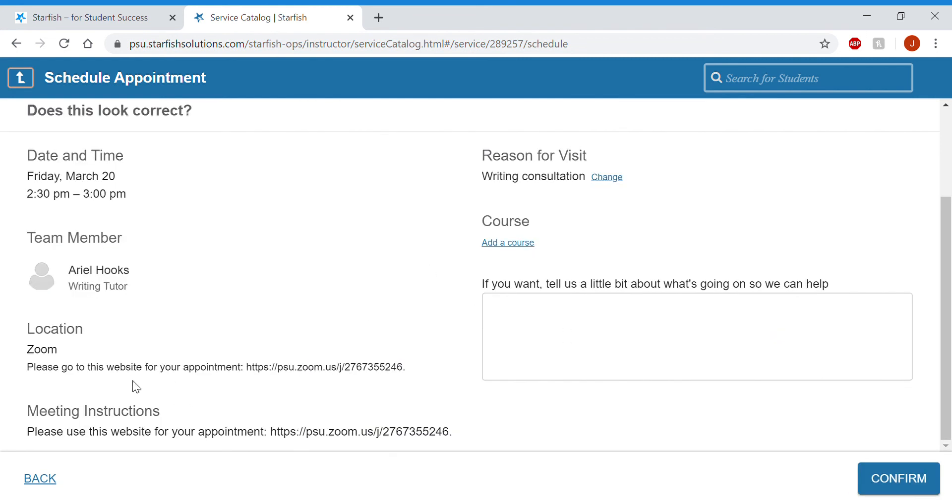And again, the Zoom link is how you will access the appointment. You can hit confirm when you're ready.